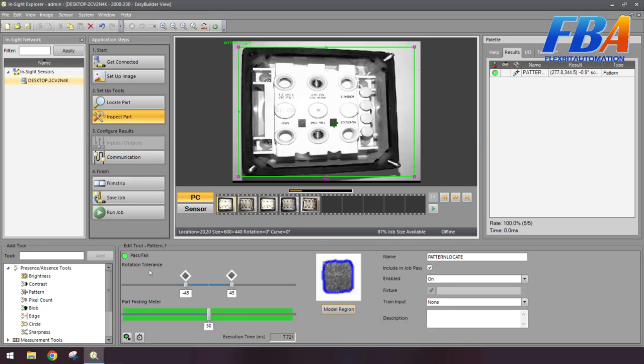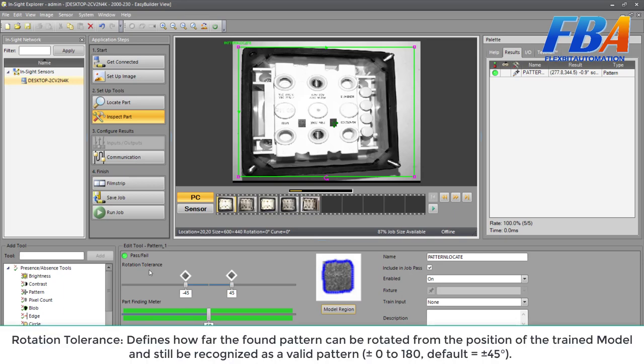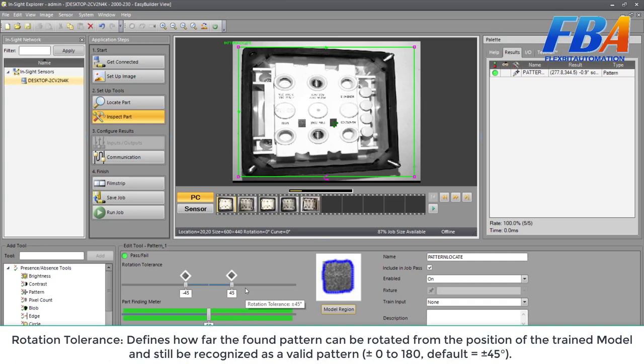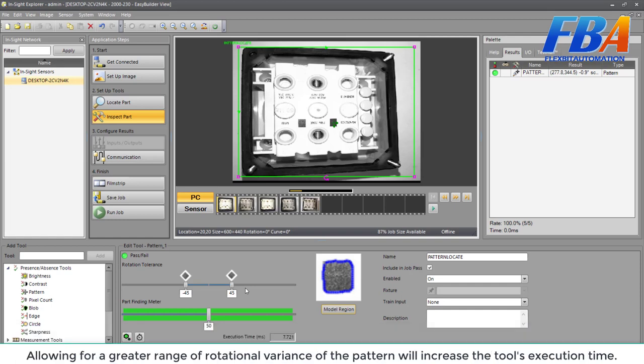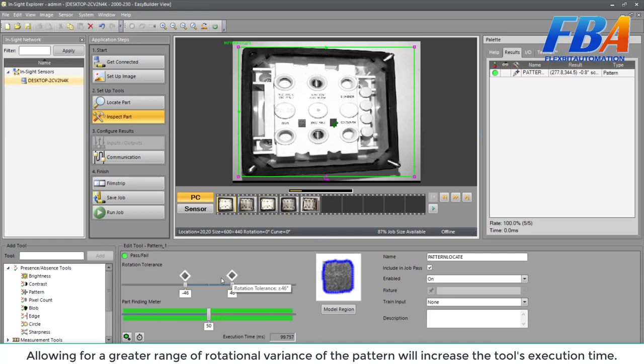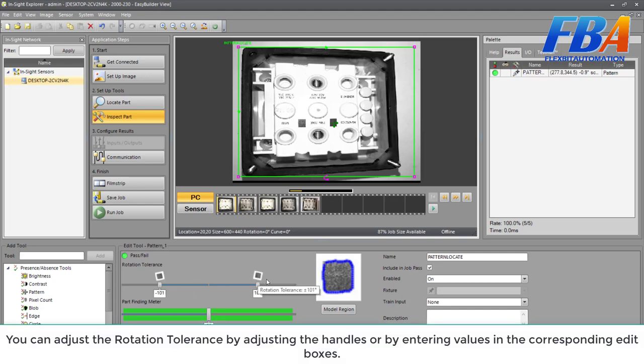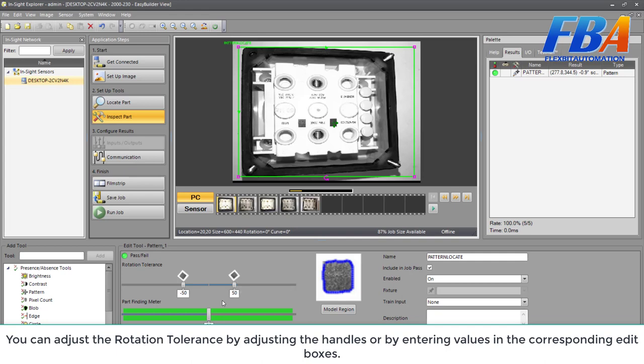The next one: rotation tolerance. It defines how far the found pattern can be rotated from the position of the trained model and still be recognized as a valid pattern. Rotations from 0 to 180 degrees, default is minus and positive 45 degrees. Allowing for greater length of rotation and rotational variance of the pattern will increase the tool execution time. We can adjust here.